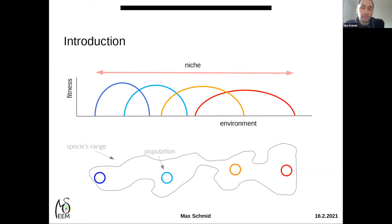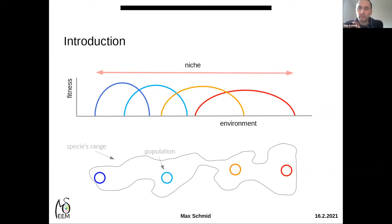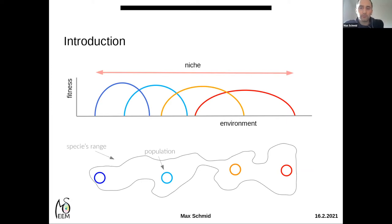This might be important for future responses to environmental changes, because some populations might be able to tolerate environmental change better than others. But before we can use this pattern to predict future changes, we first need to understand what causes this pattern to emerge — which evolutionary process favors the evolution of spatial differences in environmental tolerance between populations.